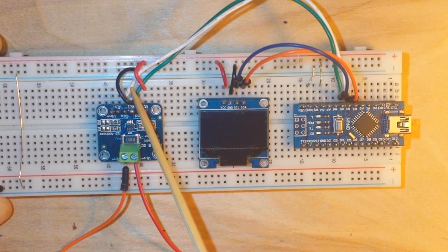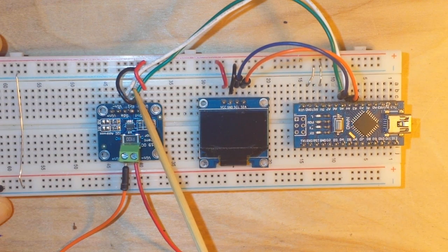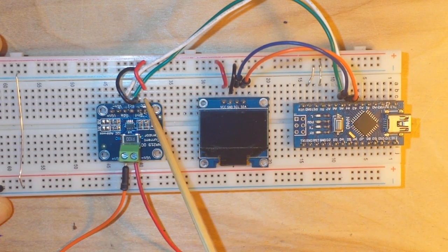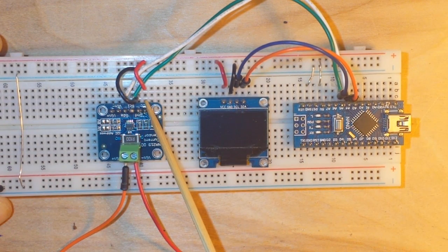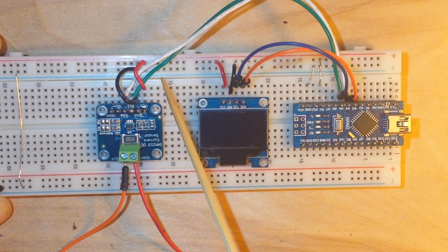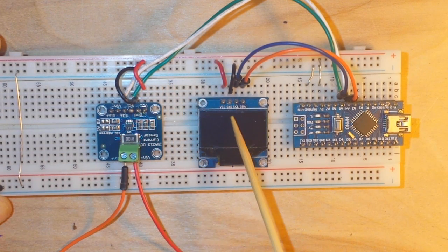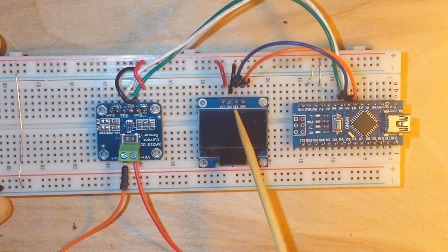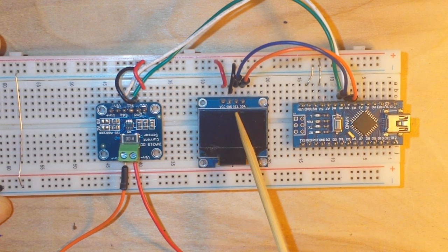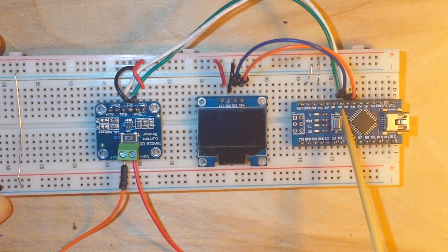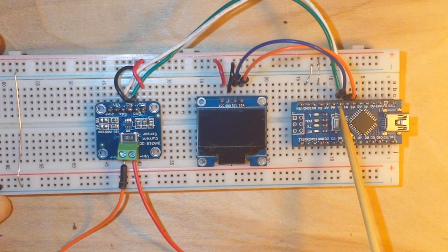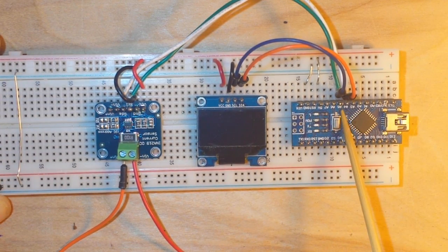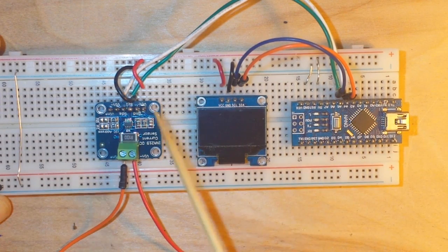Now our OLED gets its power, it's 5 volts and its ground, and this INA219 current sensor also gets its power and ground. These guys are both I2C devices, so both of them have a clock and a data signal. The clock signals go to A5, the data signals go to A4.